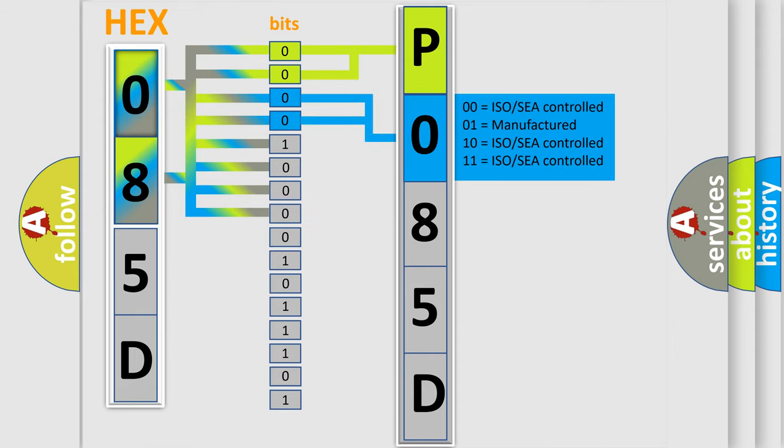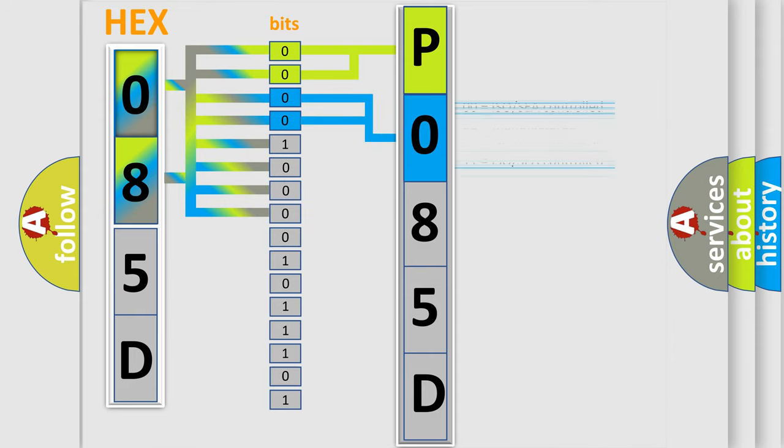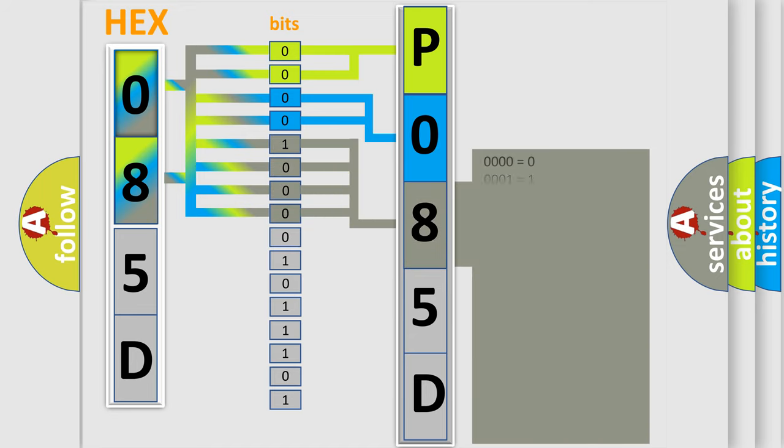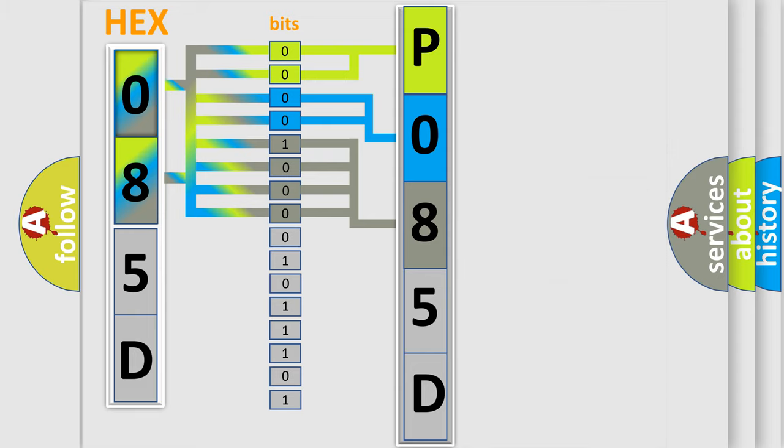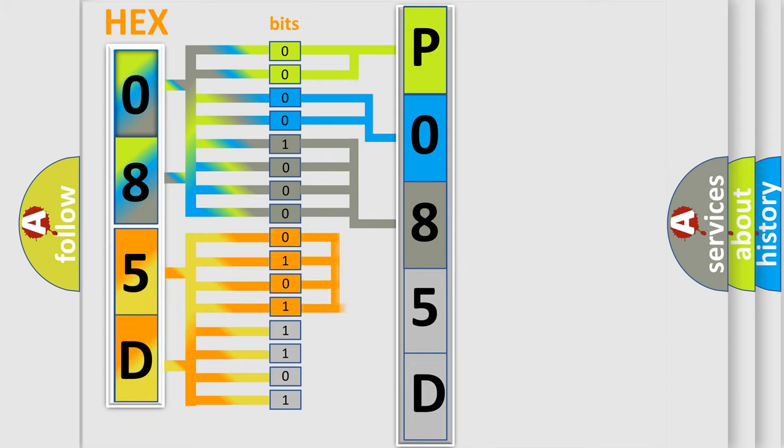A single byte conceals 256 possible combinations. We now know how the diagnostic tool translates the received information into a more comprehensible format.